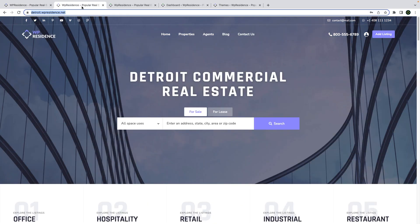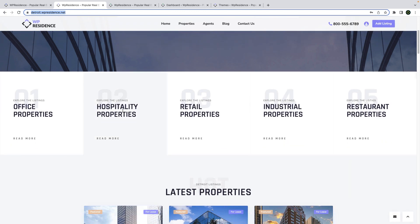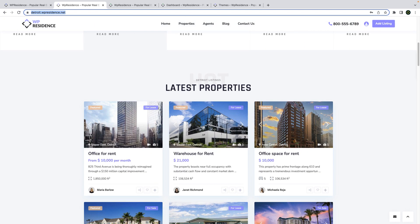WP Residence is a versatile theme that can help you design a website for all types of real estate industry. Today we present to you two new demos to choose from.